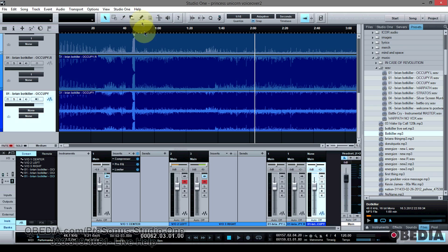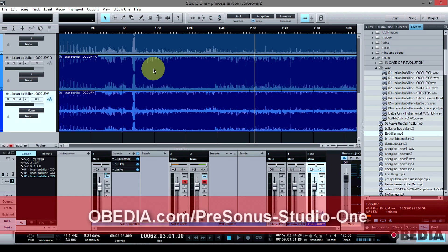So there you have it guys. I hope you found this useful, and as always please give us a call at Obedia seven days a week and we can help you one on one with your digital audio hardware and software questions — help you to get the most out of your digital audio hardware and software. That's what we do best here at Obedia. I'm Brian with Obedia; I want to thank you for tuning in today and until next time, happy music making to you and take care.